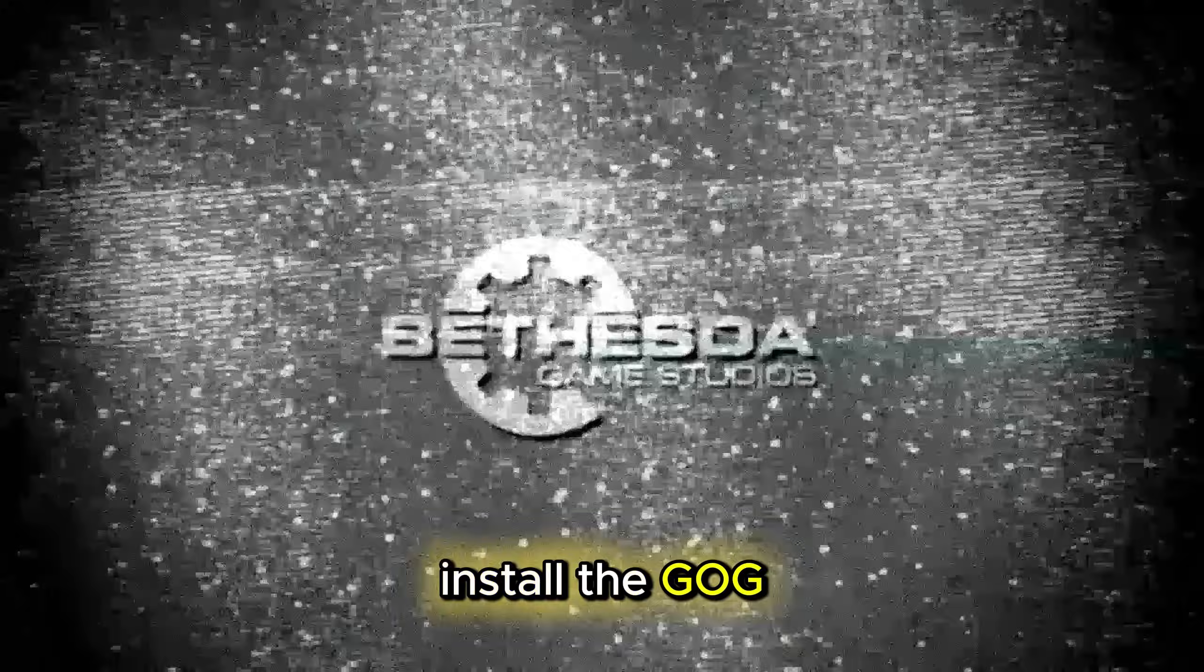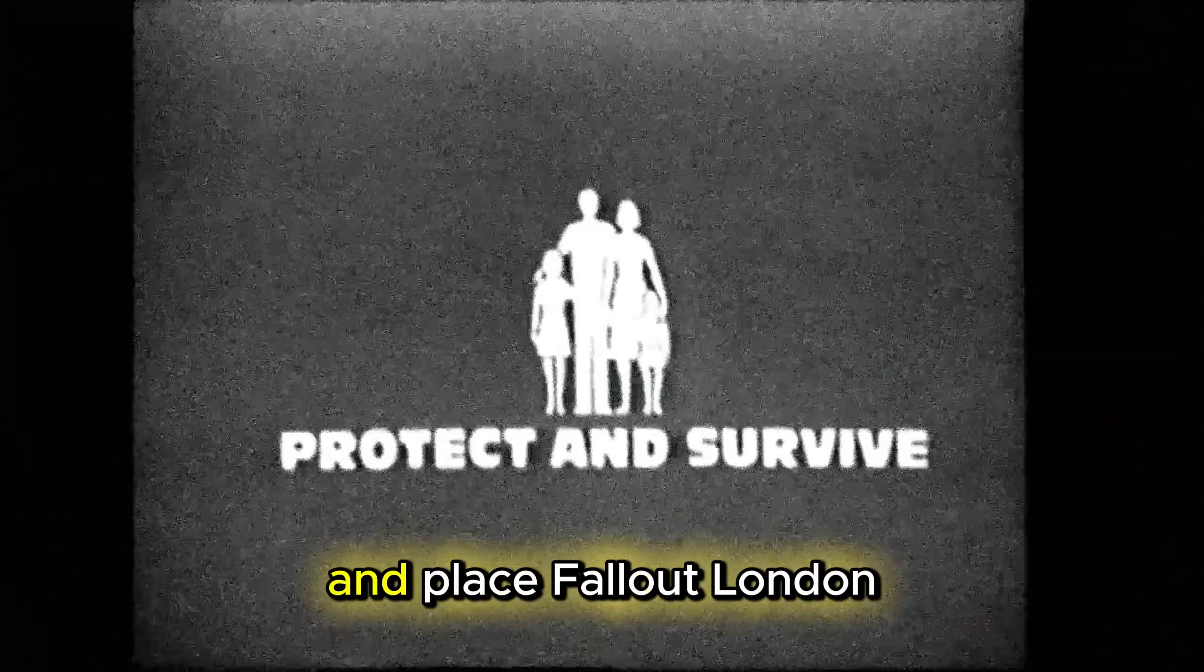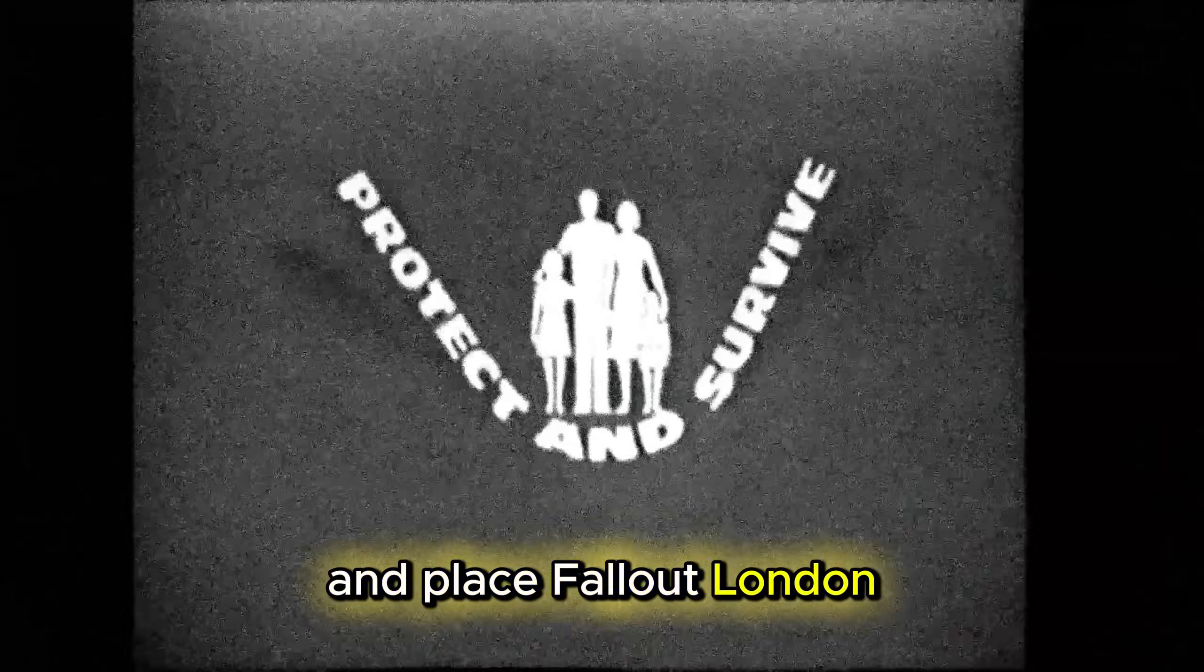Go to GOG, create an account, install the GOG app, and place Fallout London in your GOG library.